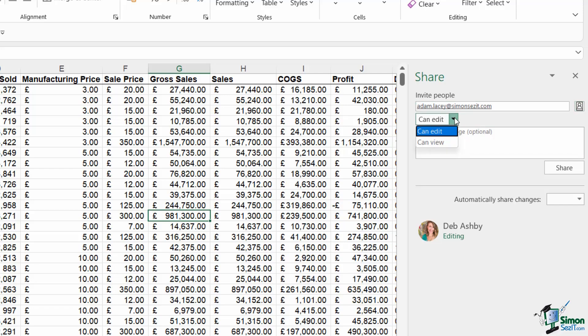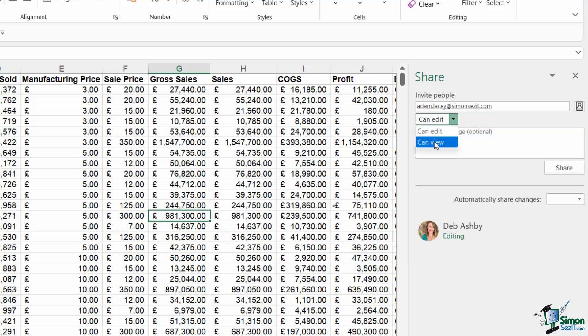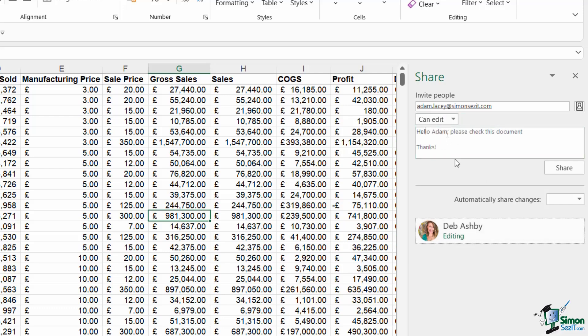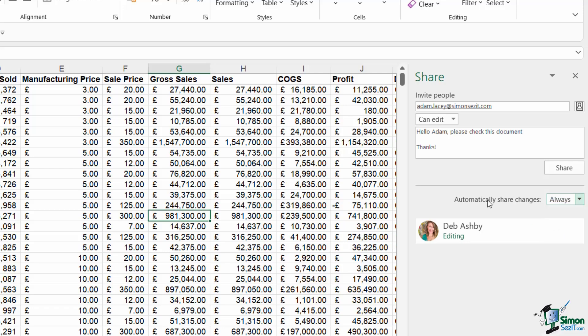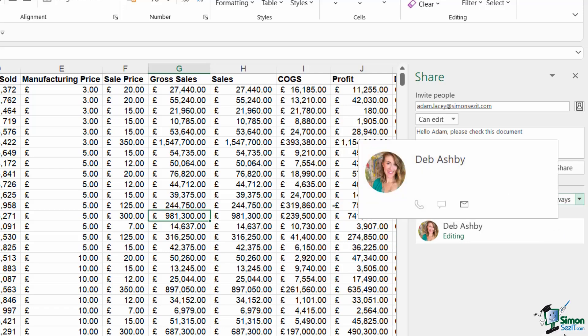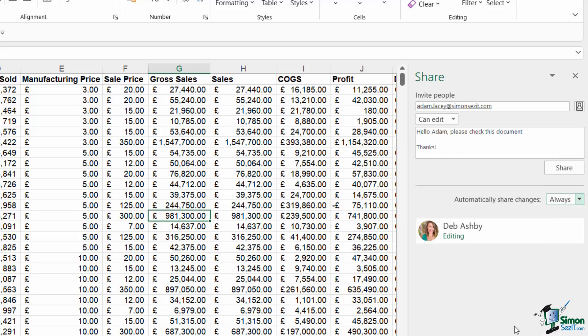And then I can choose his level of access to this particular workbook. So if I want him to be able to make changes, I can choose can edit. If I only want him to be able to view or effectively just read this workbook, I can change his access to can view. Now I'm going to say that he can edit and I'm going to include a quick message. And the final thing that I can change in here is if I want to automatically share changes. So I'm going to say yes, always share changes that either myself or Adam make to this workbook.